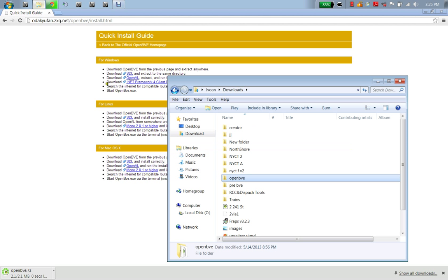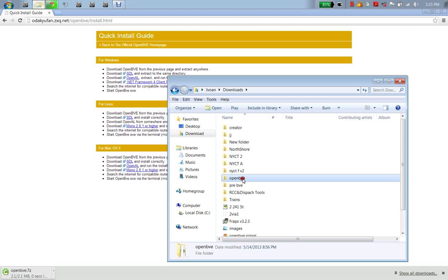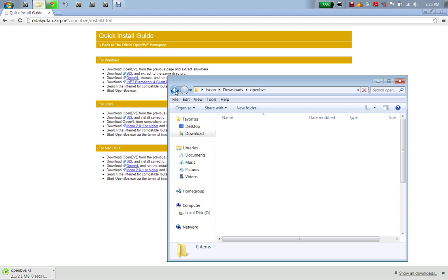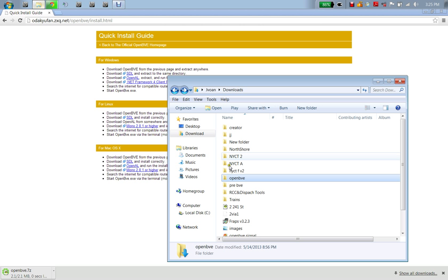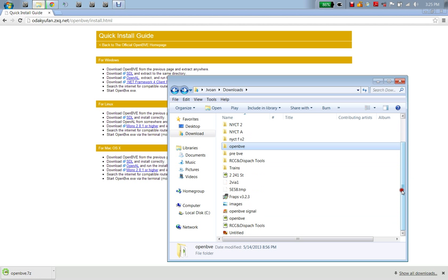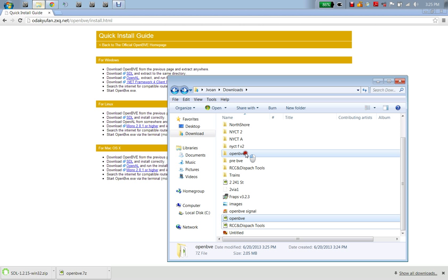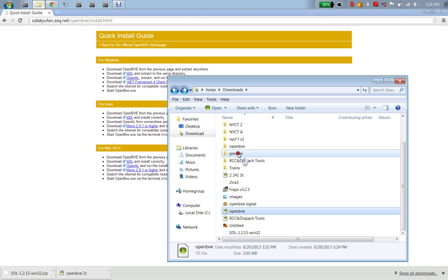Let these things download. Meanwhile, go back here to your folder. You're going to have an OpenBVE folder like this. I already have mine set up, so I'm going to use one called PreBVE. You're going to take the OpenBVE file that you downloaded and you're going to drag it to that destination area. Then you're going to take the other one, which is the SDL, and you're going to drag it to PreBVE.